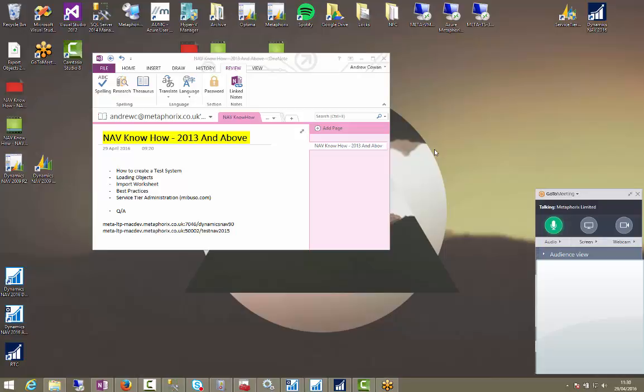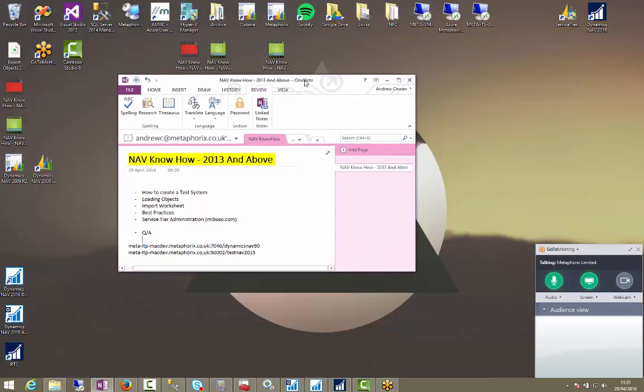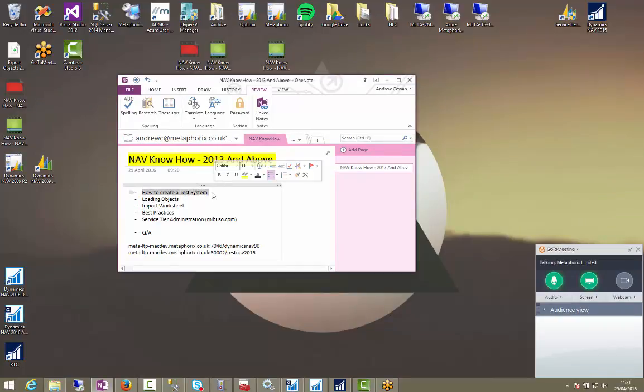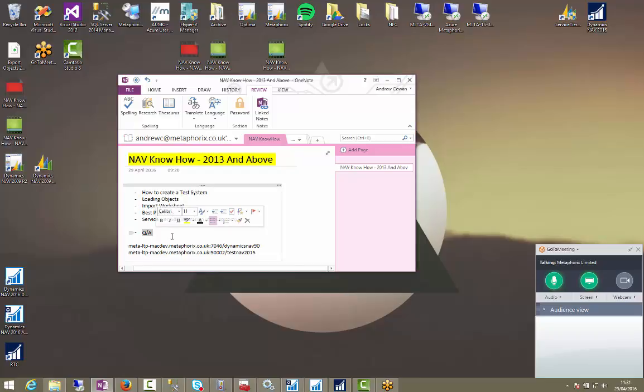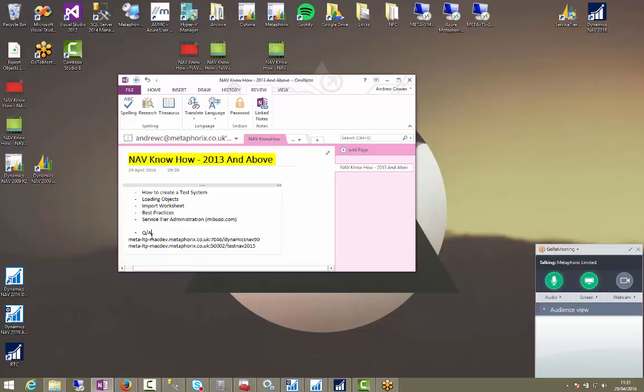I'm going to be doing it in 2016 so you can see what it looks like as well. Alright, so let's begin. We're going to create a test system today by backing up my live database. I'm going to create a test database. We're going to create a test service or have a look at using an existing test service to connect the database up. We're going to look at the import worksheet and some of the best practices involved with that, and then after I'll have a bit of a Q&A. Also this has been recorded so I'm going to put it on our blog so you guys can look at it at your own leisure.